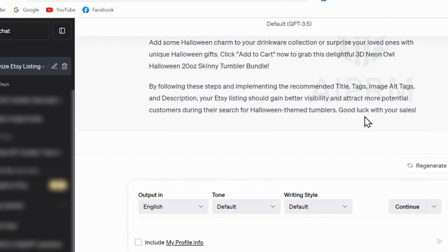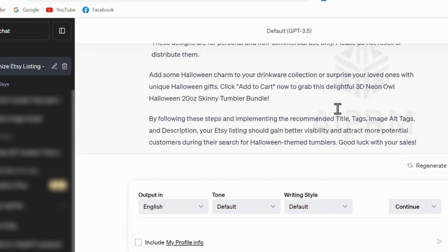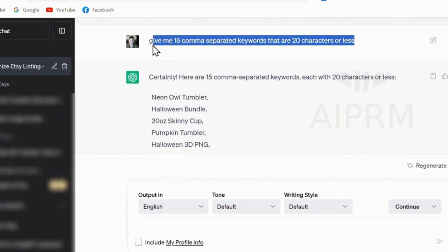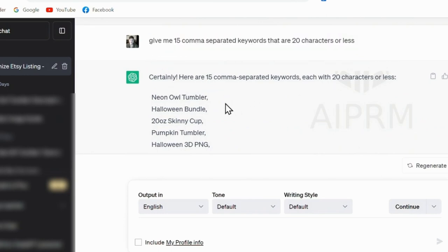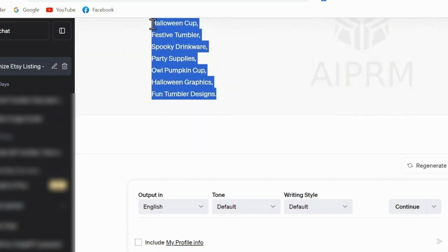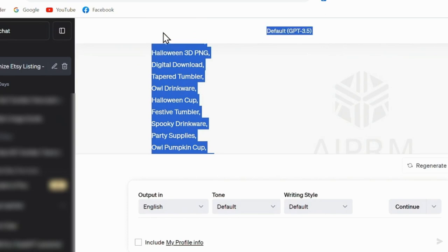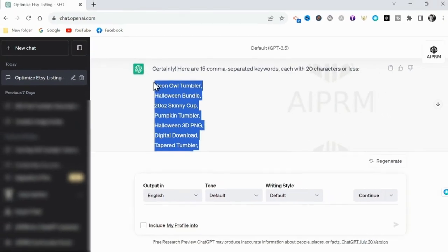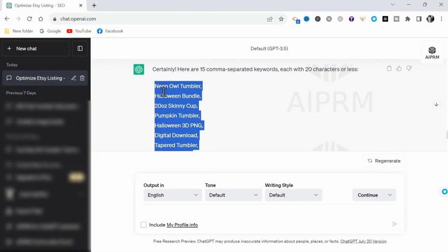You'll also get a list of long-tail keywords that you will see ChatGPT included in this keyword-rich description given. Now the tags section on Etsy only accepts 20 character long tags, so here I'm going to ask ChatGPT to give me 15 comma-separated keywords that are 20 characters or less each. And there you go, we are now ready to copy these and go create our listing in Etsy.